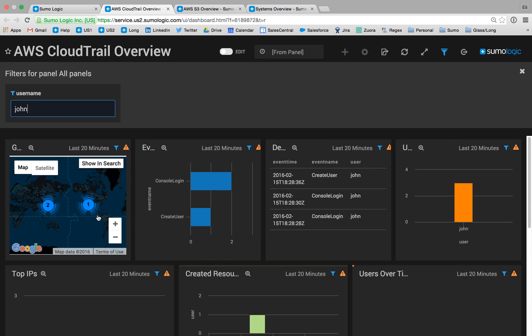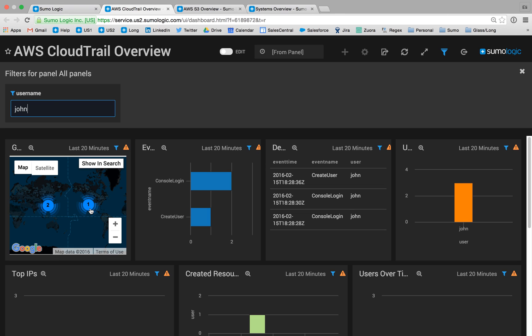This either means that he's routing his traffic in a peculiar way, or that his credentials have been compromised. At this point, I'll talk to John and get his credentials changed and resolve the situation.